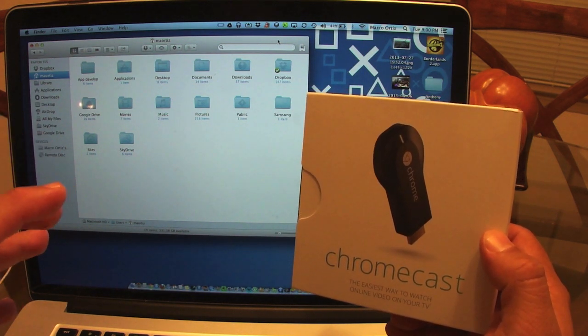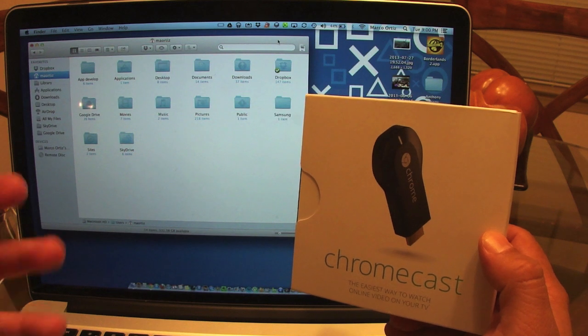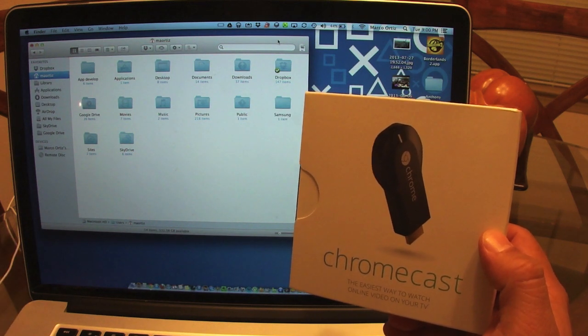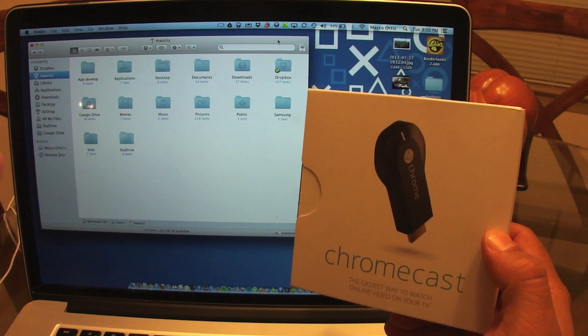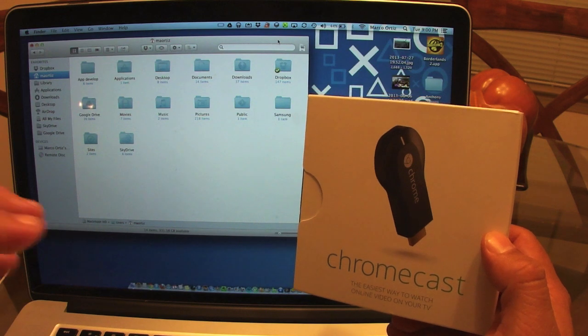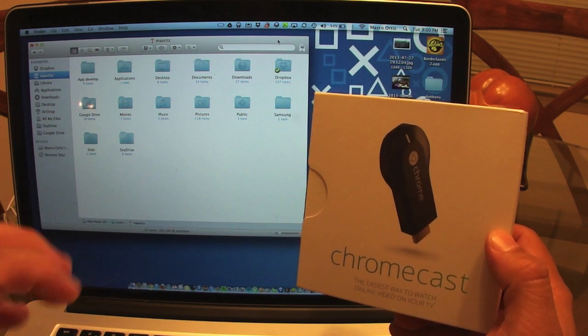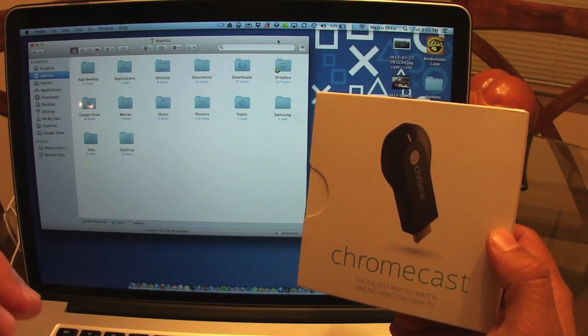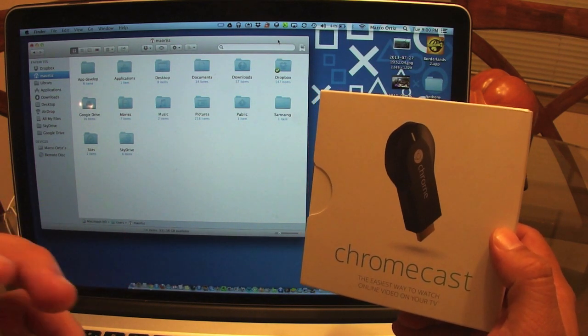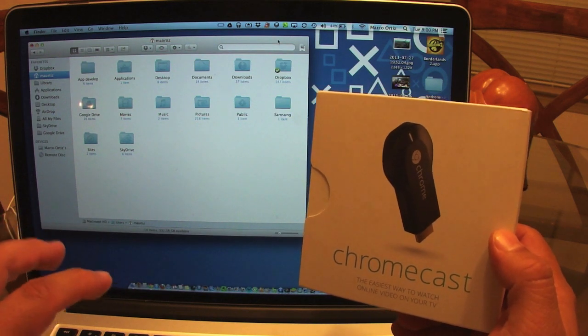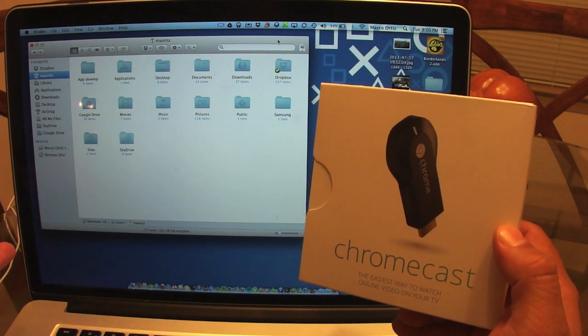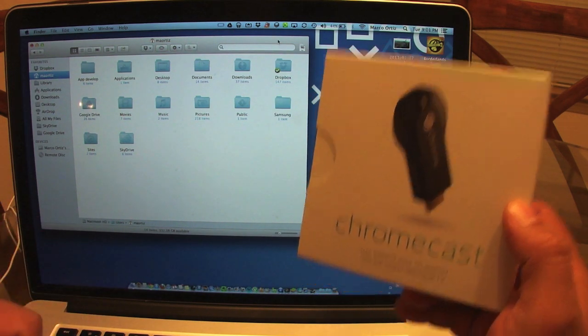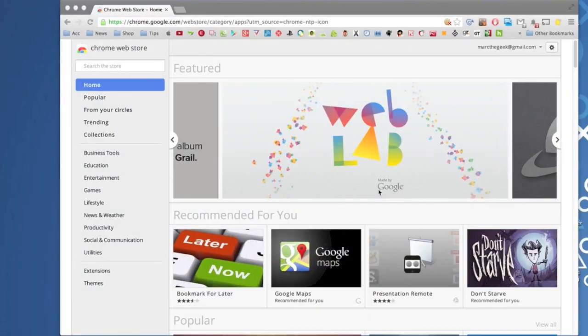Like you guys know, Chromecast lets you stream or cast any video from the browser. But it doesn't actually right now at this moment let you stream your own videos that you have in your hard drive. So in this video I'm going to show you guys how to, so let's go ahead and get started.